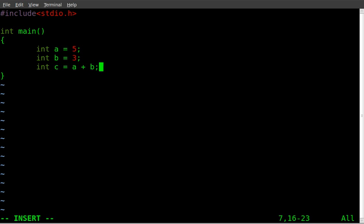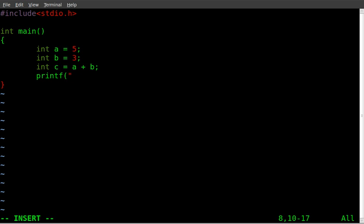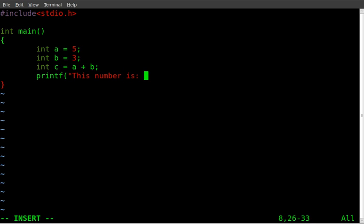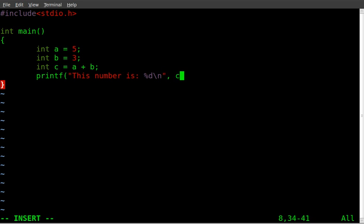Remember to end each line with the semicolon there. Now we want to display that on the screen. We're going to say printf. And then inside parentheses, we're going to go quotations. The number is, and we'll say percent d. And then we'll do our backslash n for new line. Percent d is going to be where our variable is placed. And we're going to say the variable we're placing there is c.